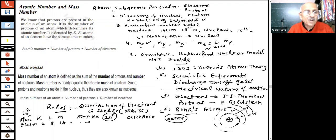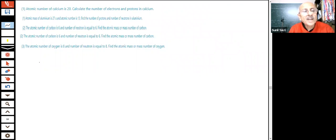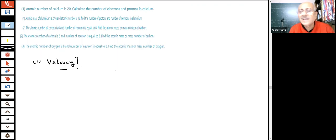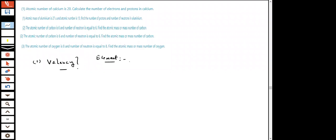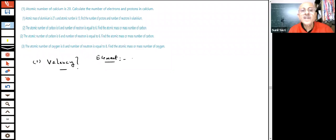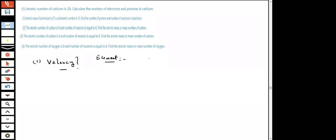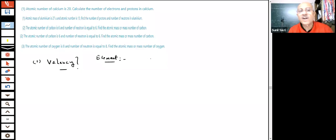What do we mean by valency of an element? The combining power of an element, especially as measured by the number of hydrogen atoms it can displace or combine with. In the NCERT book, valency is the combining capacity of an element, depending on how many electrons it can share, gain, or lose. Elements try to complete their octet. We are shown a table of the first 18 elements with valence electron distribution.